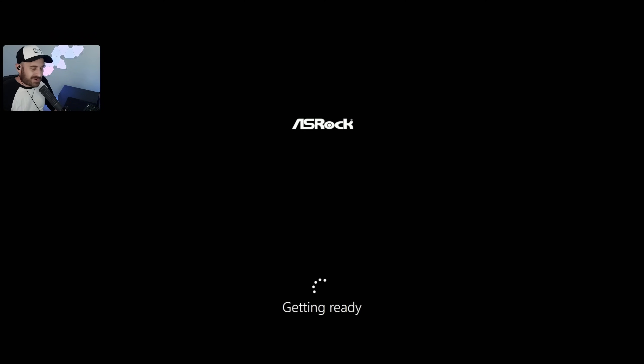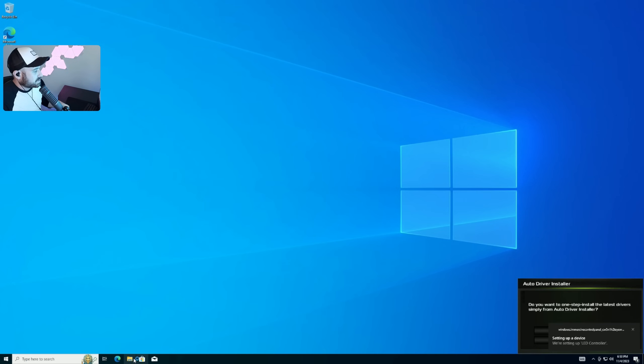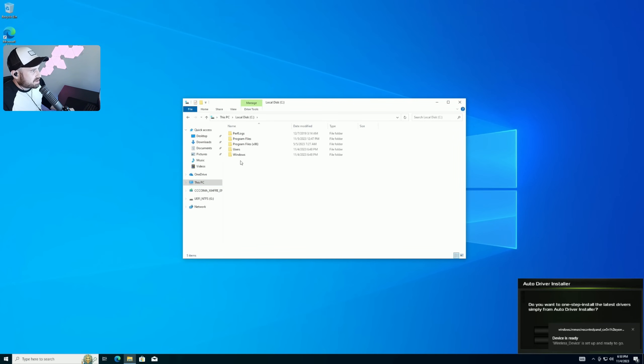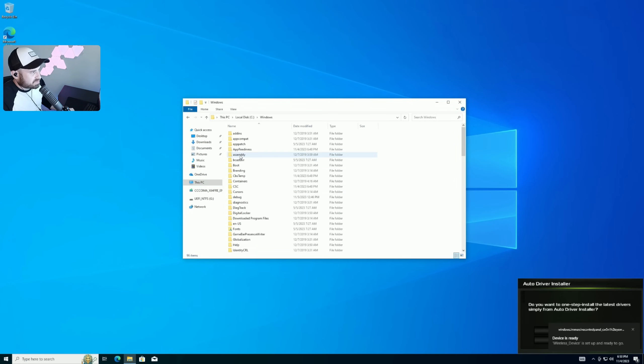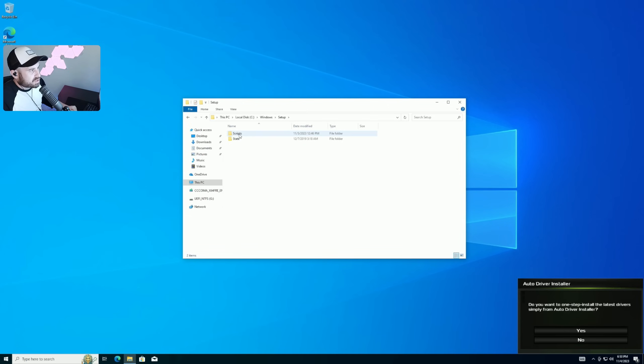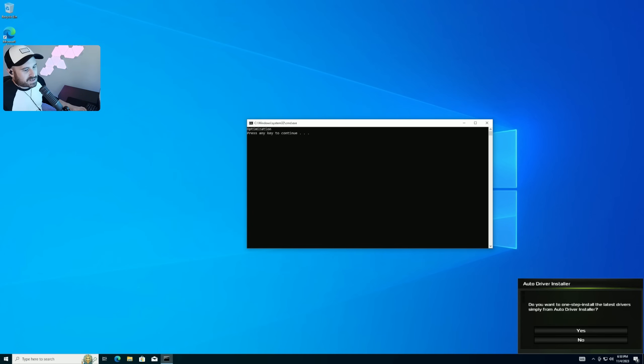We're on the desktop. All you need to do is go to This PC, go to C drive, go to Windows folder, look for a folder called Setup, go to Setup, go to Scripts, and you should see an optimization file here. Go ahead and run that. We'll press any key to continue, then we'll say install internet driver.